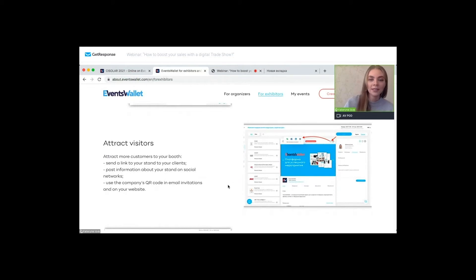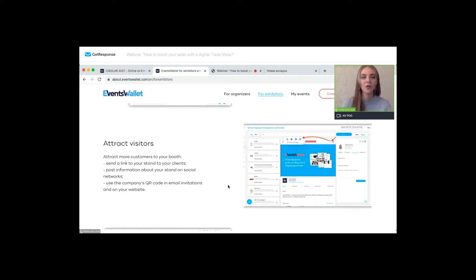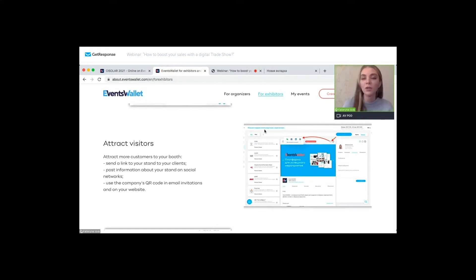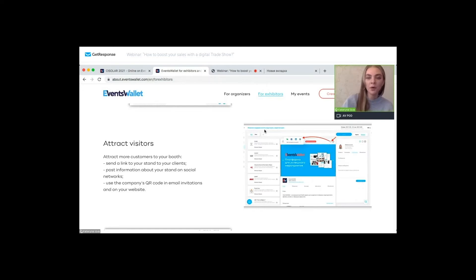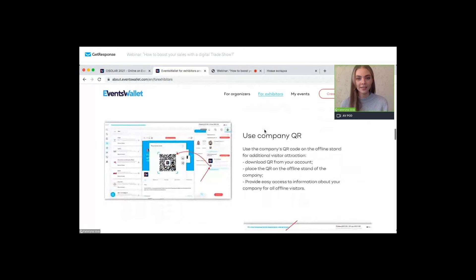A very important task our platform solves is attracting visitors and customers to your booth. You can send a link to your booth to your clients, post information about your booth on social media such as Facebook or LinkedIn, and use the company's QR code in email invitations and on your website. QR codes are automatically generated for each person, each company, each booth, and each event on the platform.